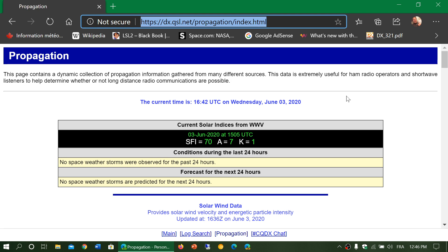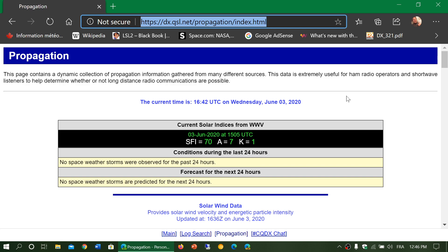What you want on the K index is that this number which goes from 0 to 9 stays the lowest possible. So if the K index is 0 or 1, indication that the geomagnetic field is quiet, usually indication that shortwave propagation shouldn't be too disturbed and shouldn't be too bad. Once again it's more complex than that but in simple terms.